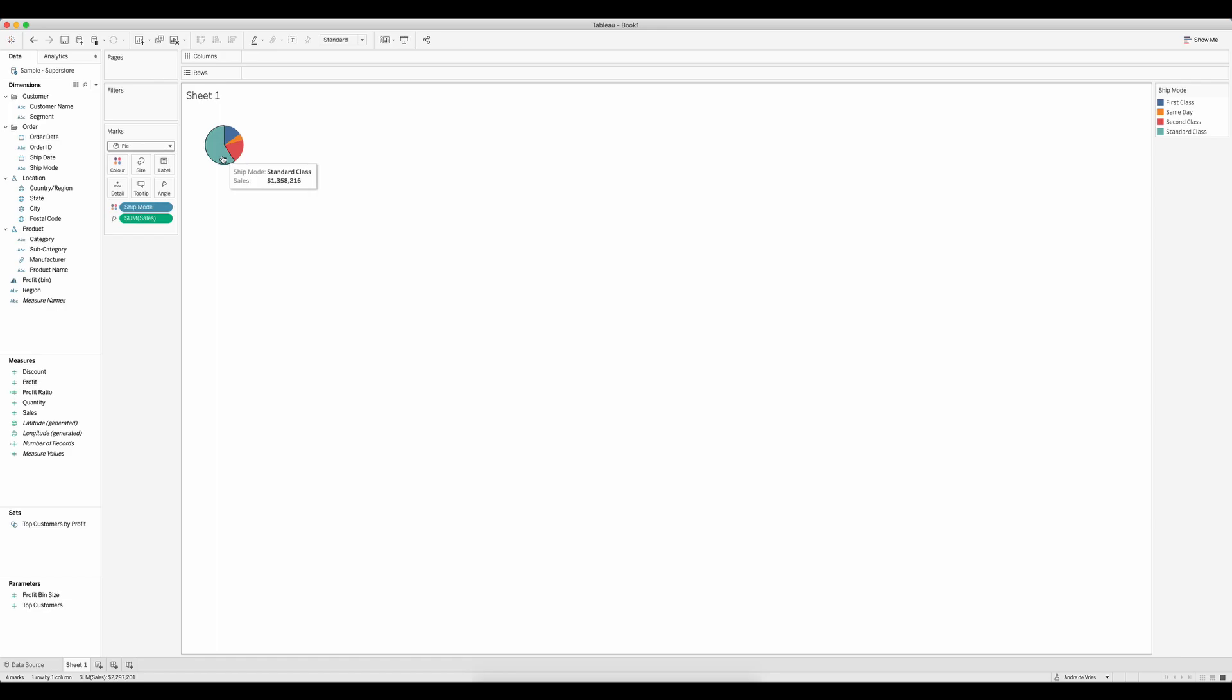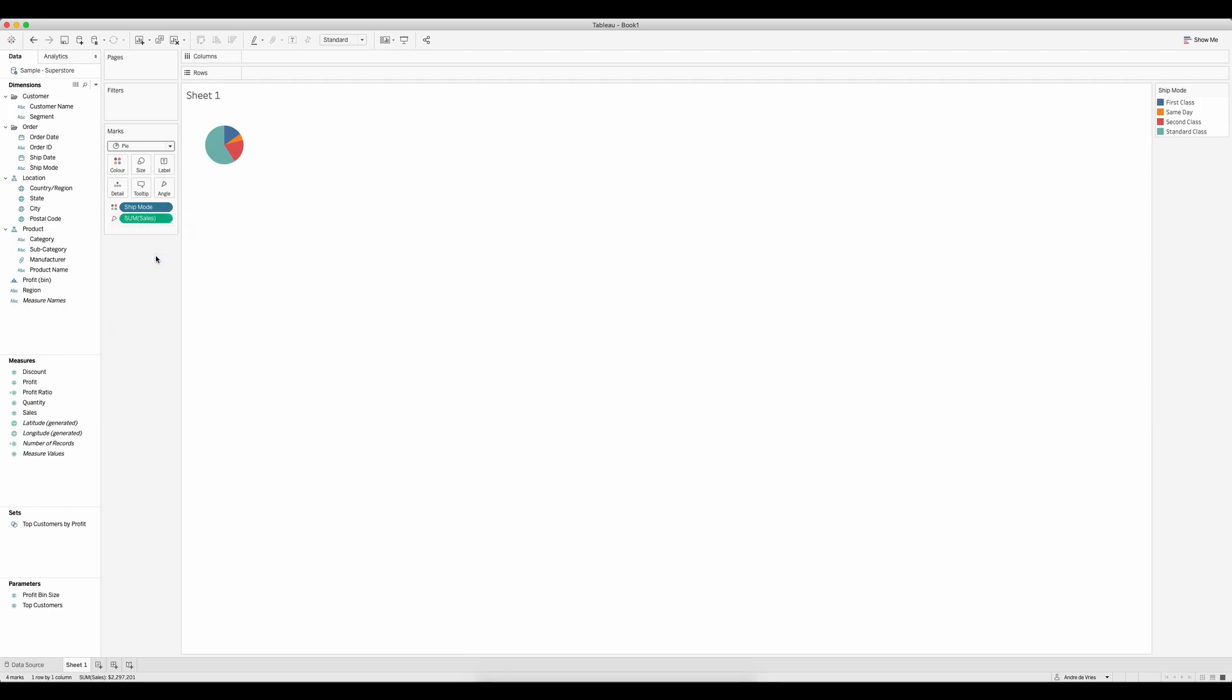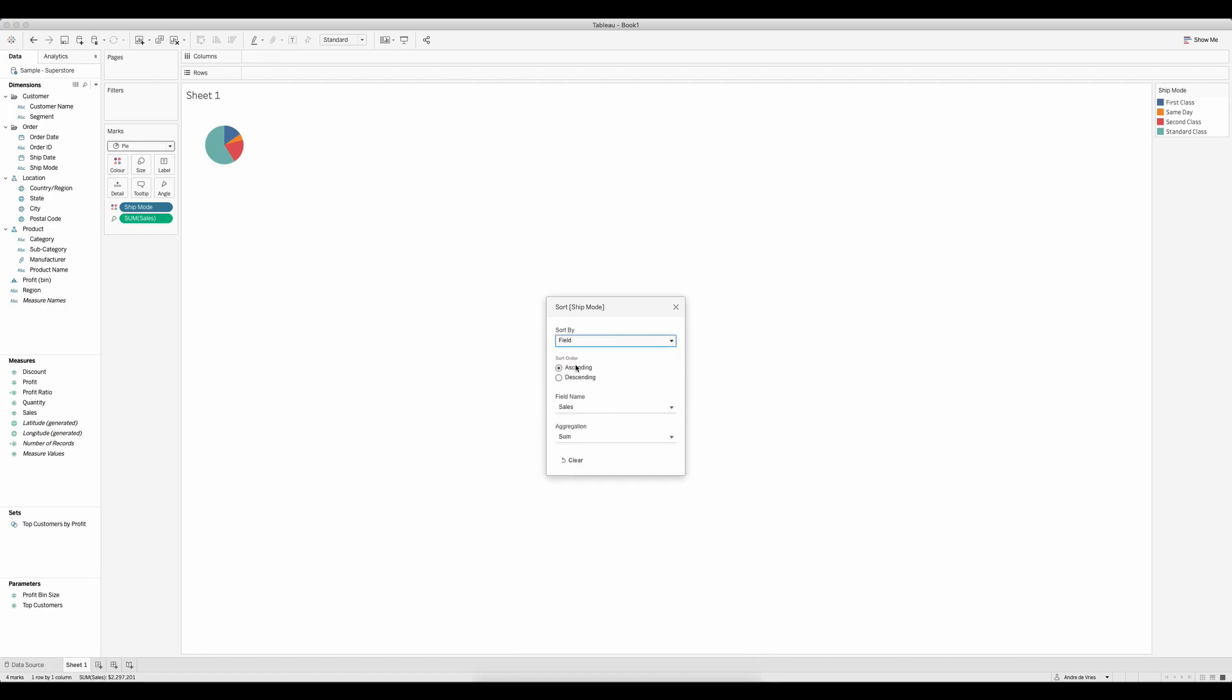However, let's sort this pie chart. Going down to ship mode, go to sort, and in this window we want to change this from the data source order to a field. The field that we're using is sales and we want to do descending.